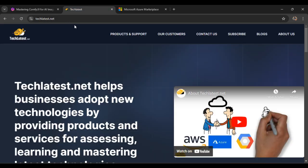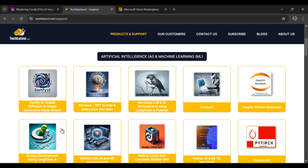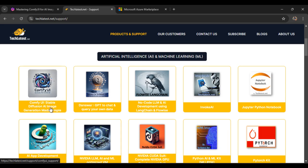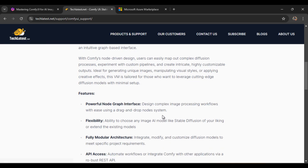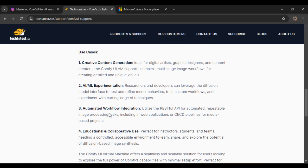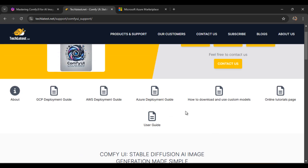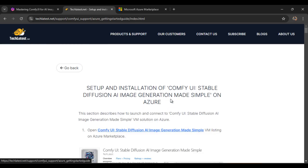First go to TechLattest.net, click on the product and support page. In the AI and ML category, find the ComfyUI stable diffusion AI image generation made simple product and click on it. You can also go through the features and use cases of this product, then click on the Azure deployment guide.